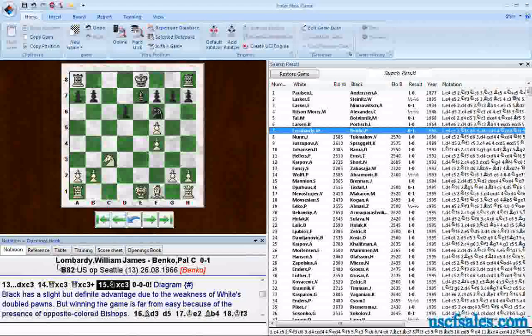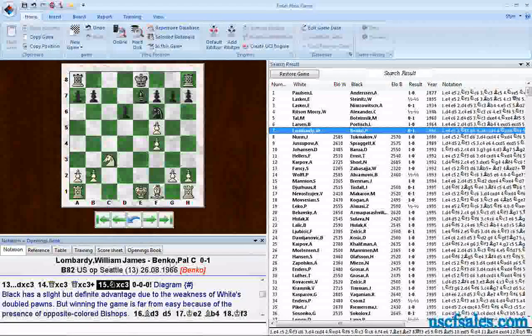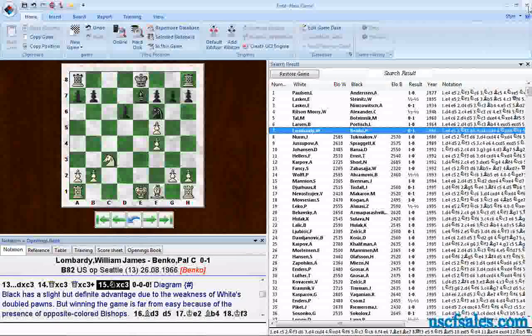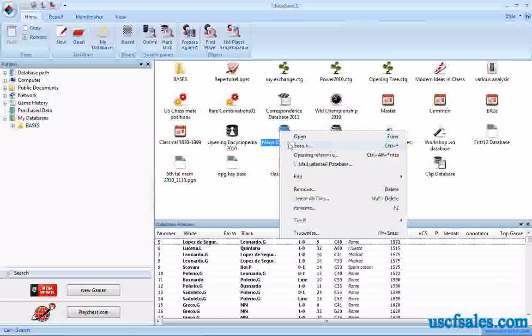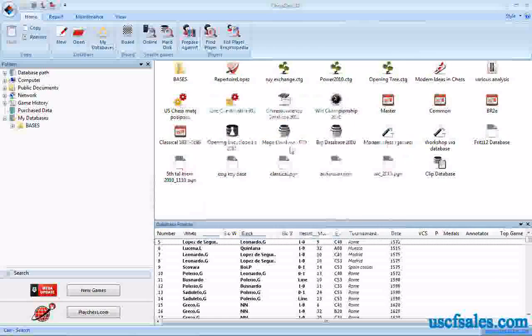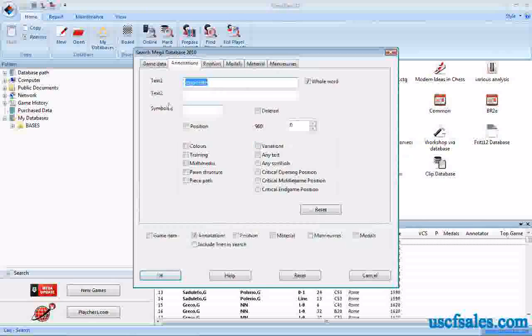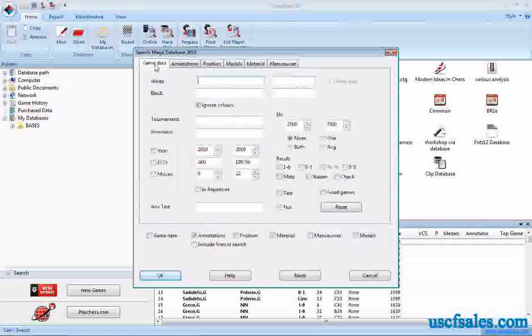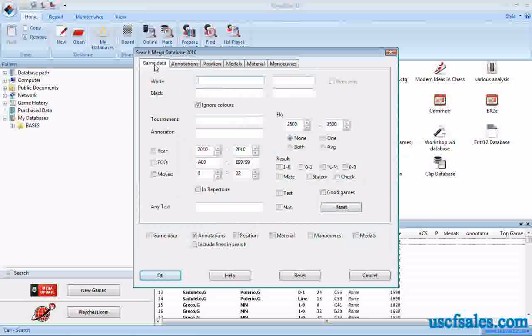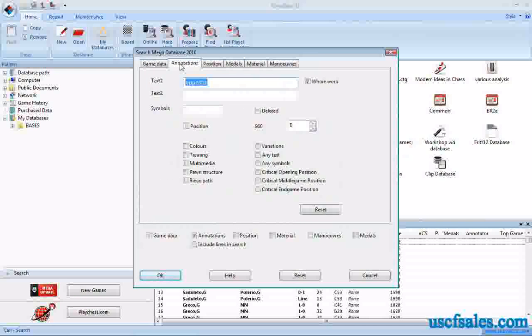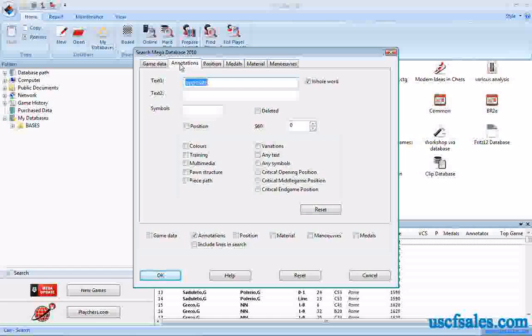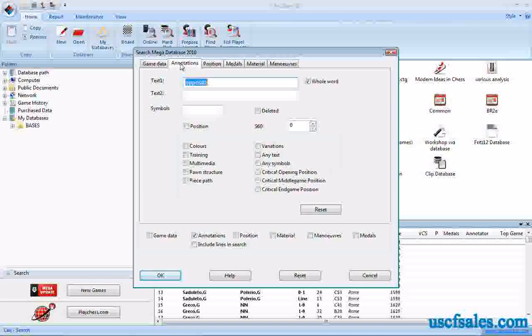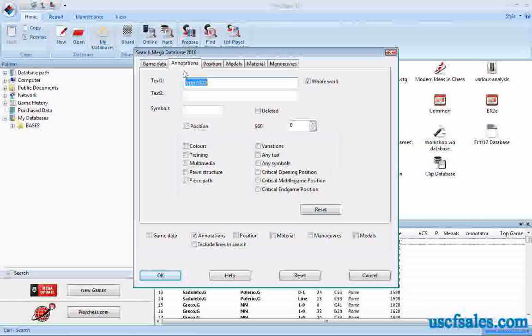If you're talking about header searches, where you're looking for player names or names of tournaments, you would use the regular game data part of the search mask for that, where you go here to game data. That's where you would do that search. Annotations just looks within the game score for particular words, particular phrases.